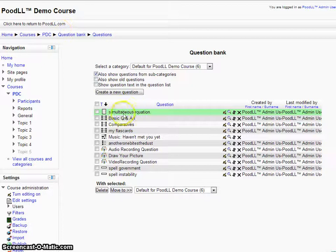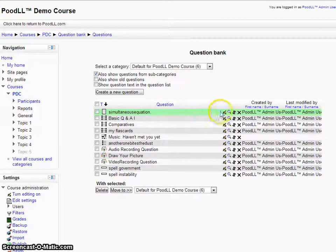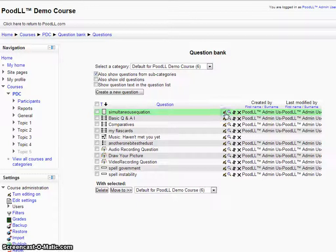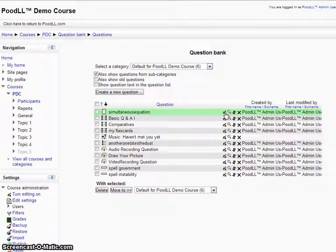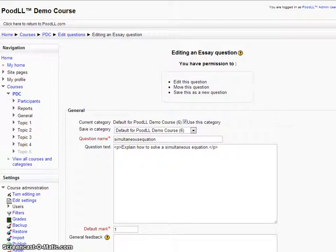I've already created a question. I've called it the Simultaneous Equation Question. Let's quickly have a look at how I've written this because it's quite important.